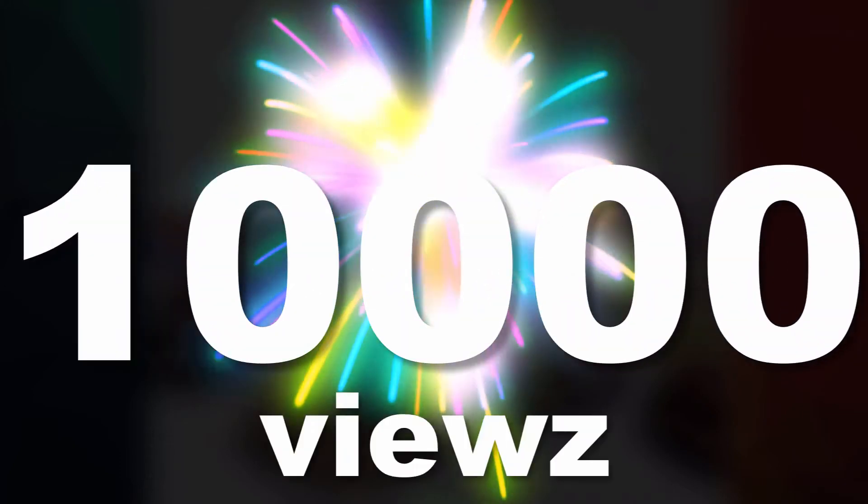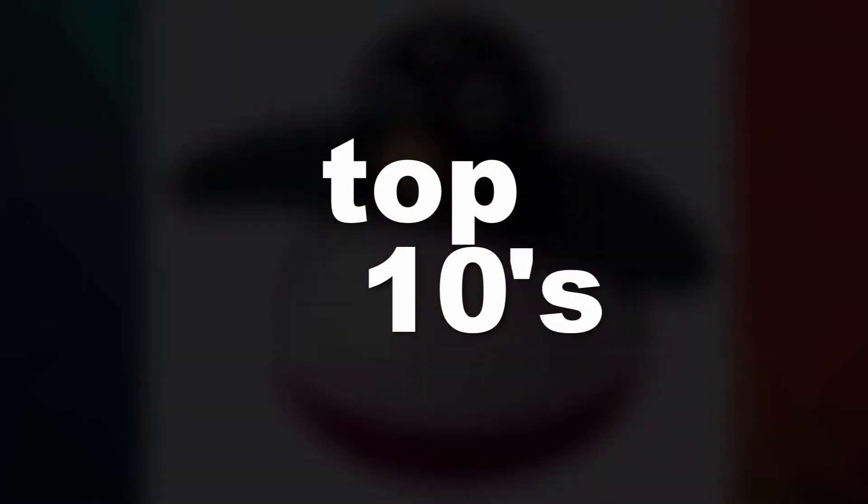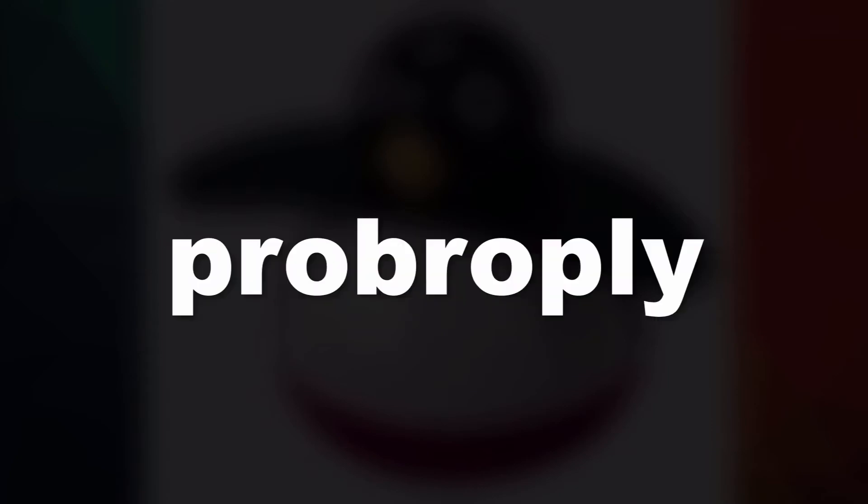Thanks for the 10,000 views and obviously I'm going to make more top 10s. I had some ideas so I'm just going to name them. Probably the next top 10 is going to be...